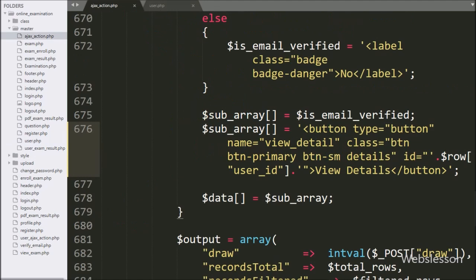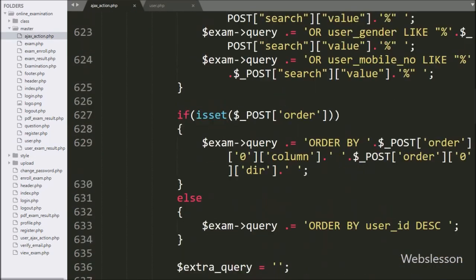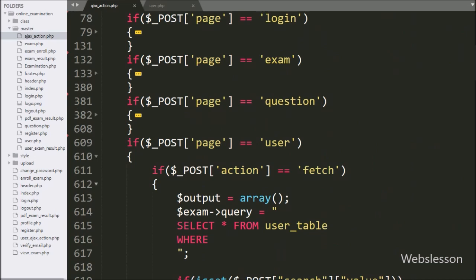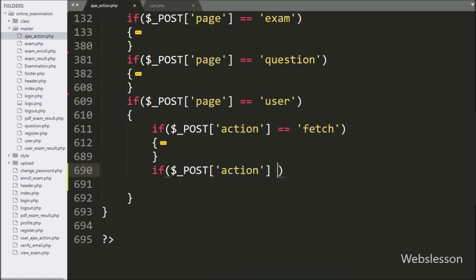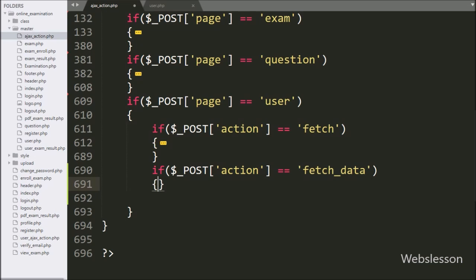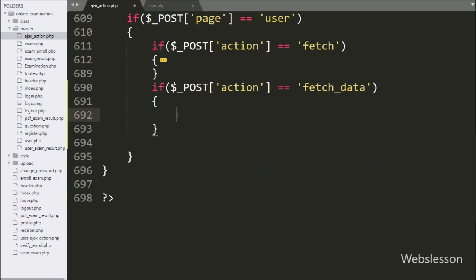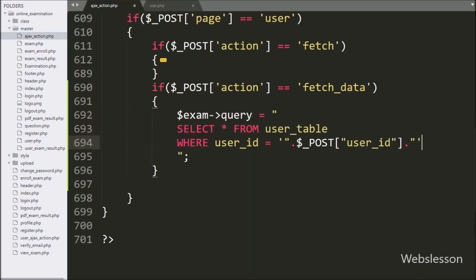Now we go to the ajax_action.php file, and here we go to the block of code where page equals 'user'. Under this block, we write: if $_POST['action'] equals 'fetch_data', this condition is true, then it will execute the if block of code. Under this block, we write a $exam object with a query variable equal to SELECT * FROM user table WHERE user_id equals $_POST['user_id']. This query will fetch single user data from the user table.